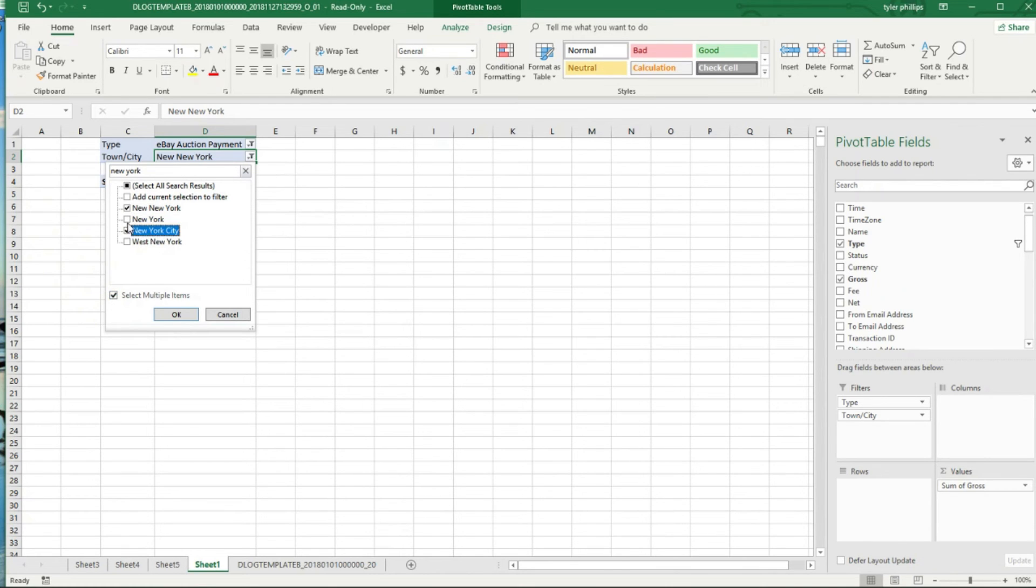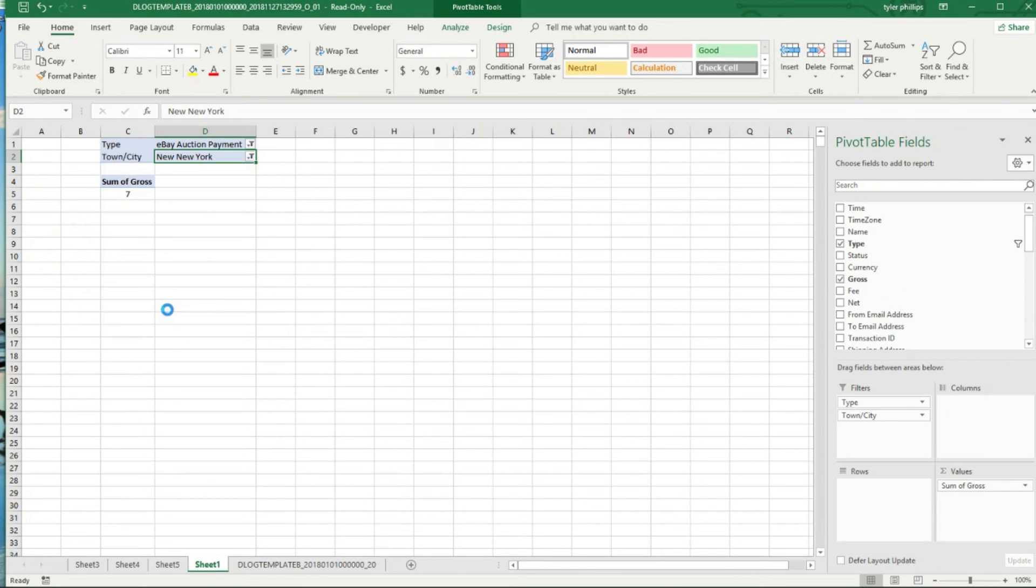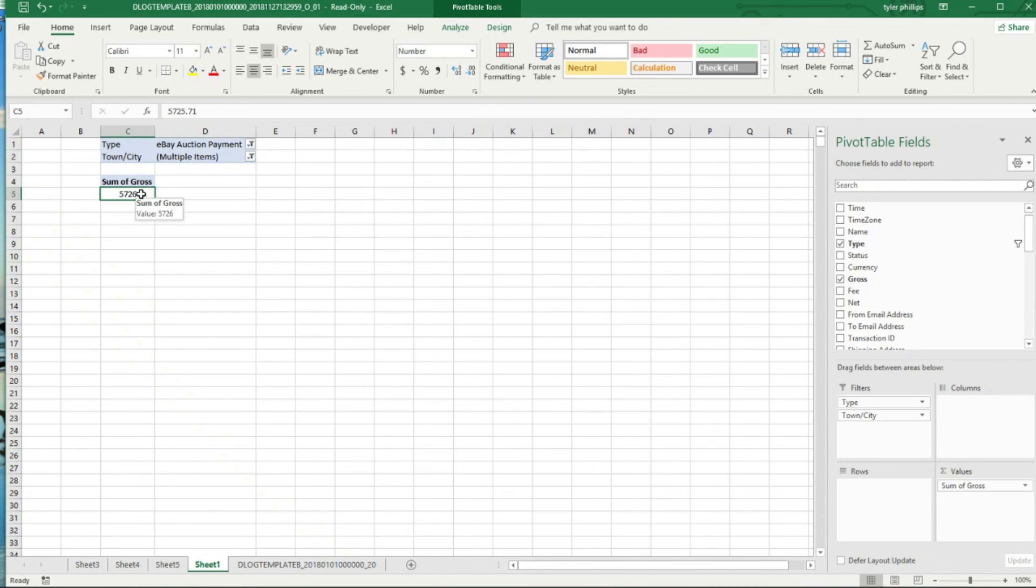I'll just select all the ones that I have, West New York, New York City, I'll just include it anyway. So I've had $5,725 in that city.